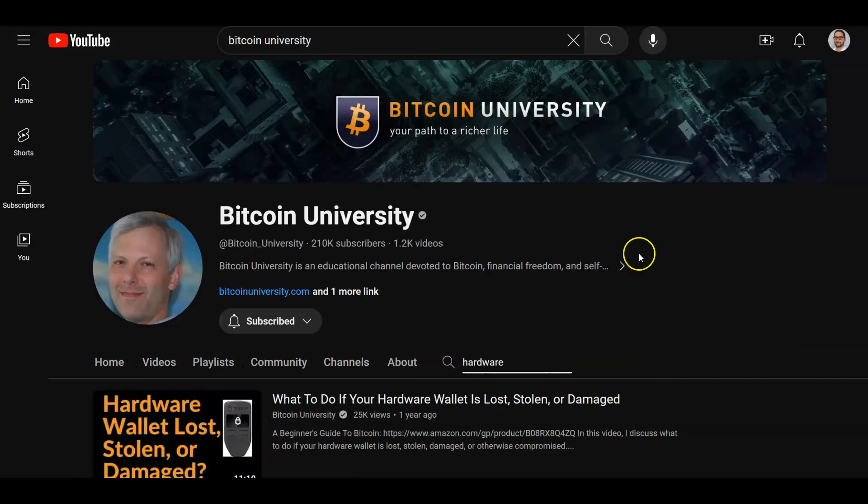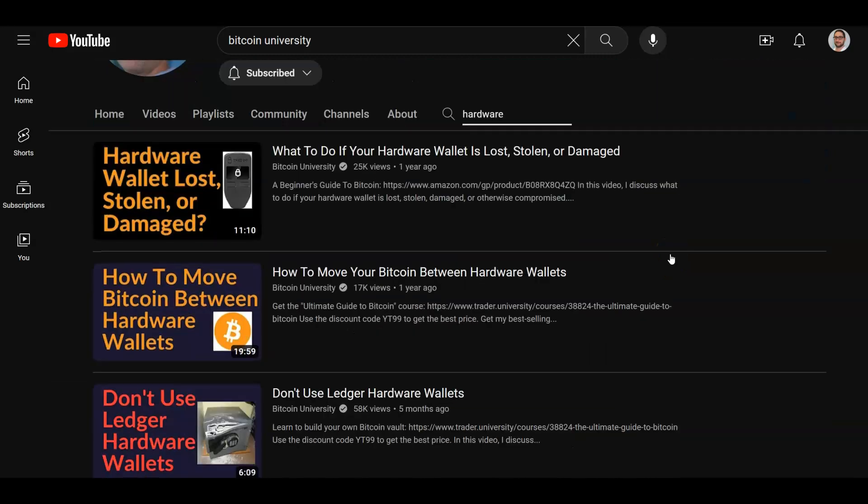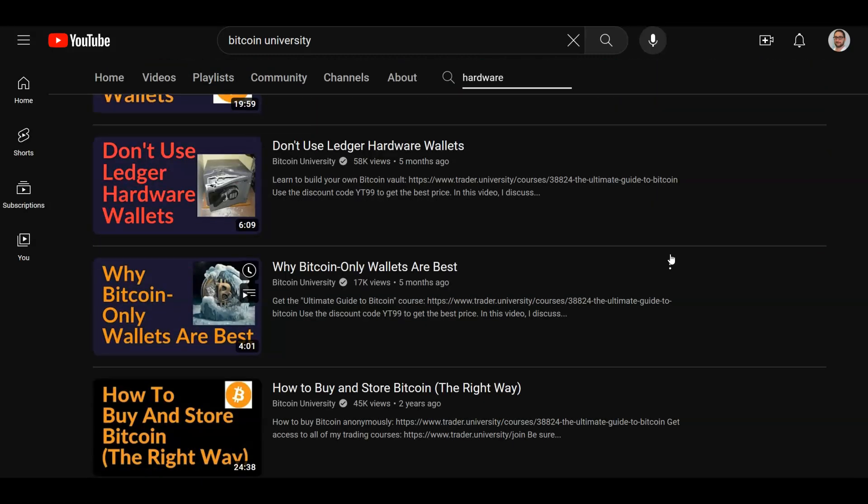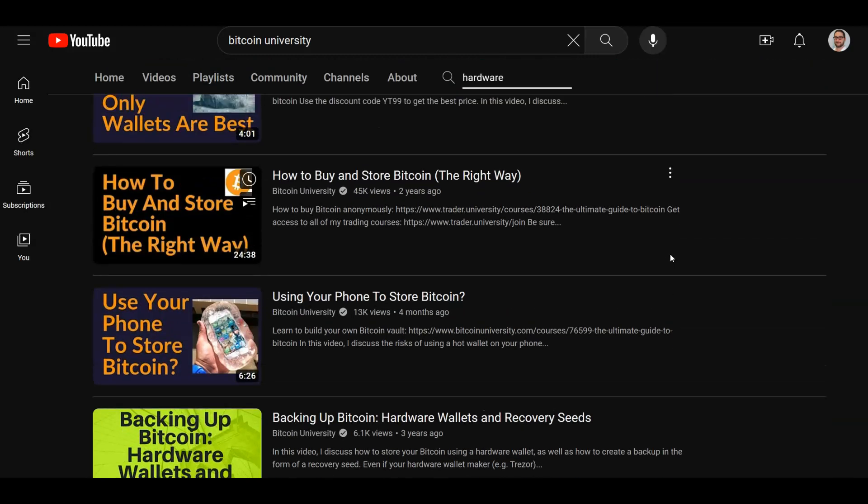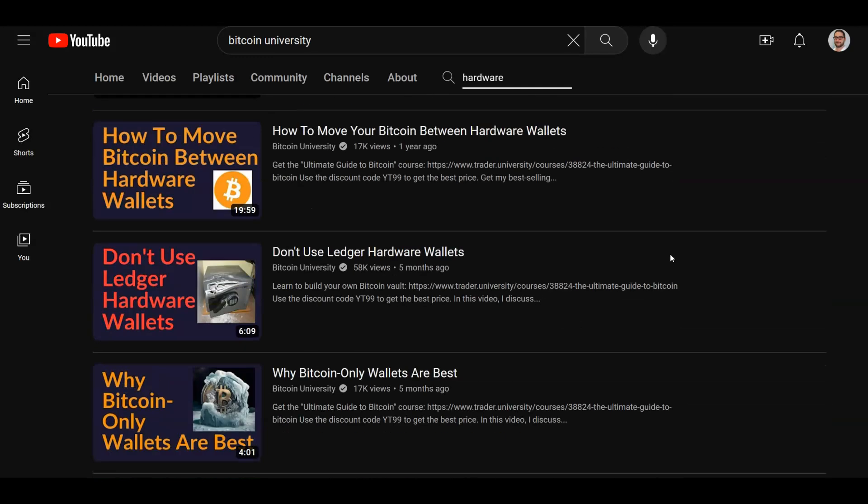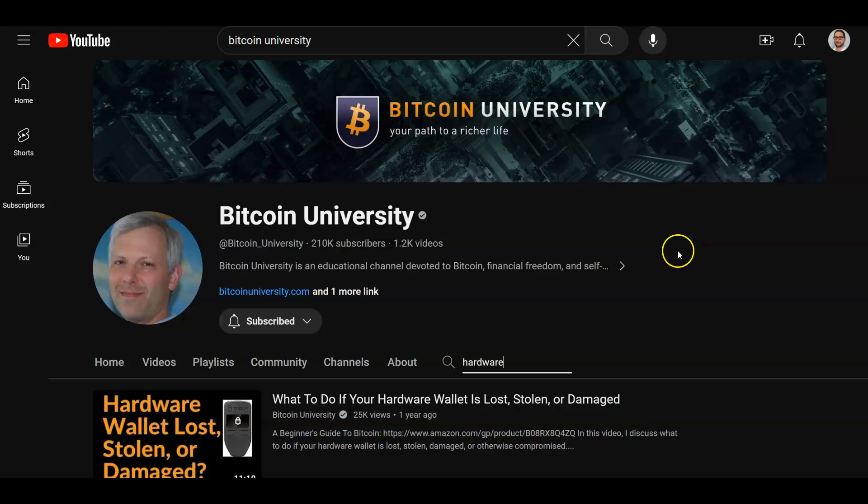And then another one that I watch pretty frequently is Bitcoin University, Matt Kratter. He talks about topical Bitcoin maxi stuff, but he's also got a ton of videos on hardware wallets, any specific questions. And if there's ever any topical news items about wallets, he will discuss that on his channel.